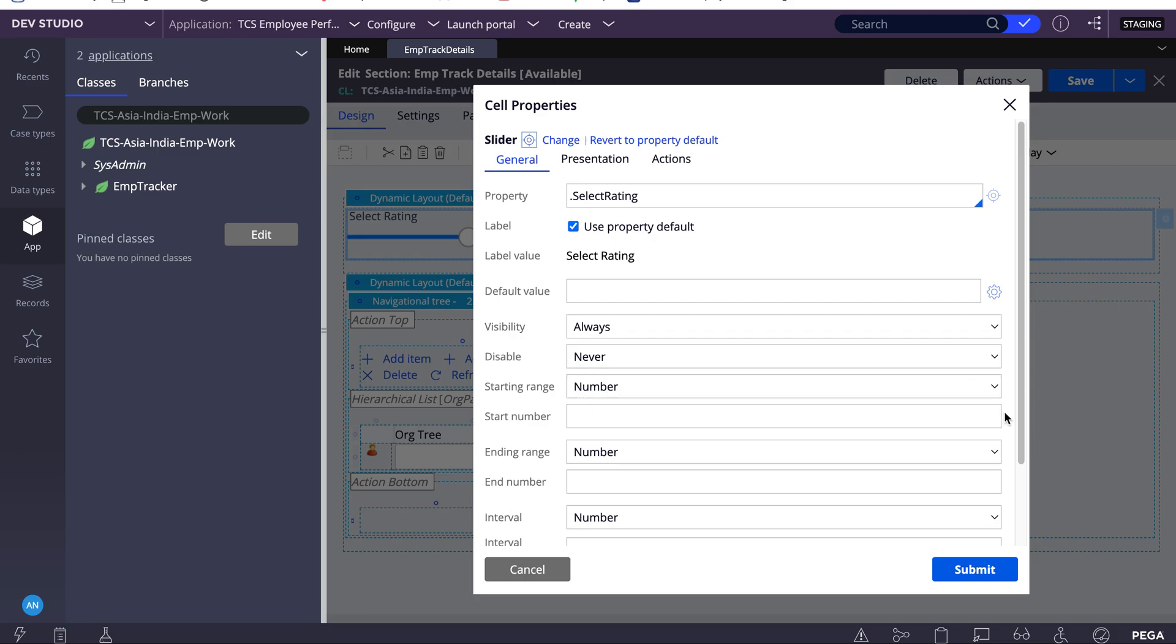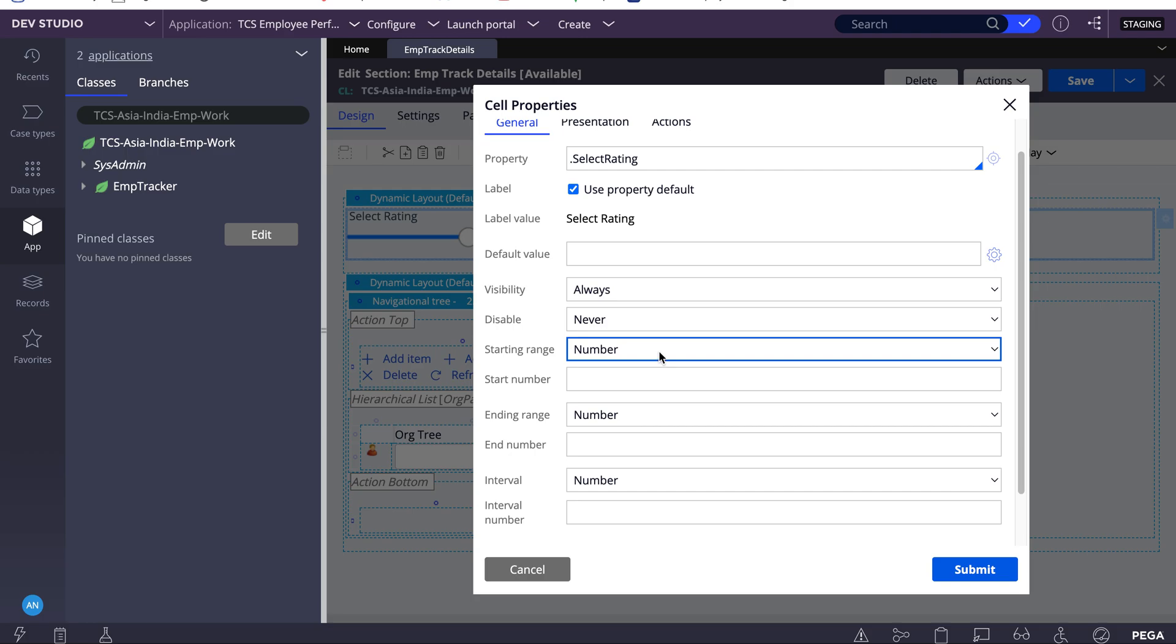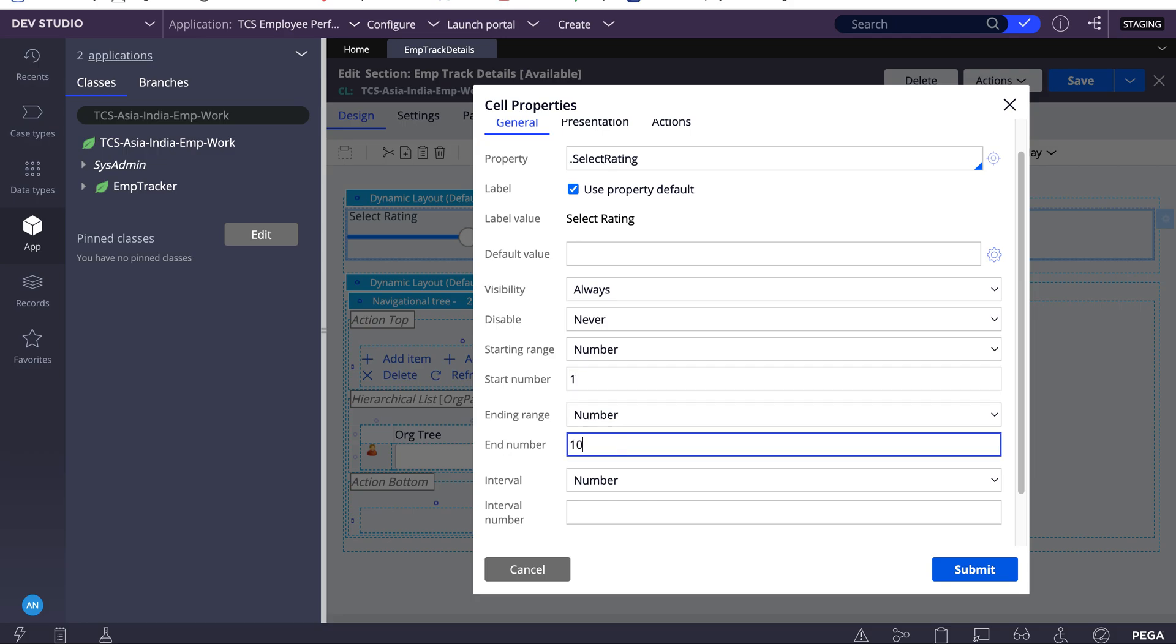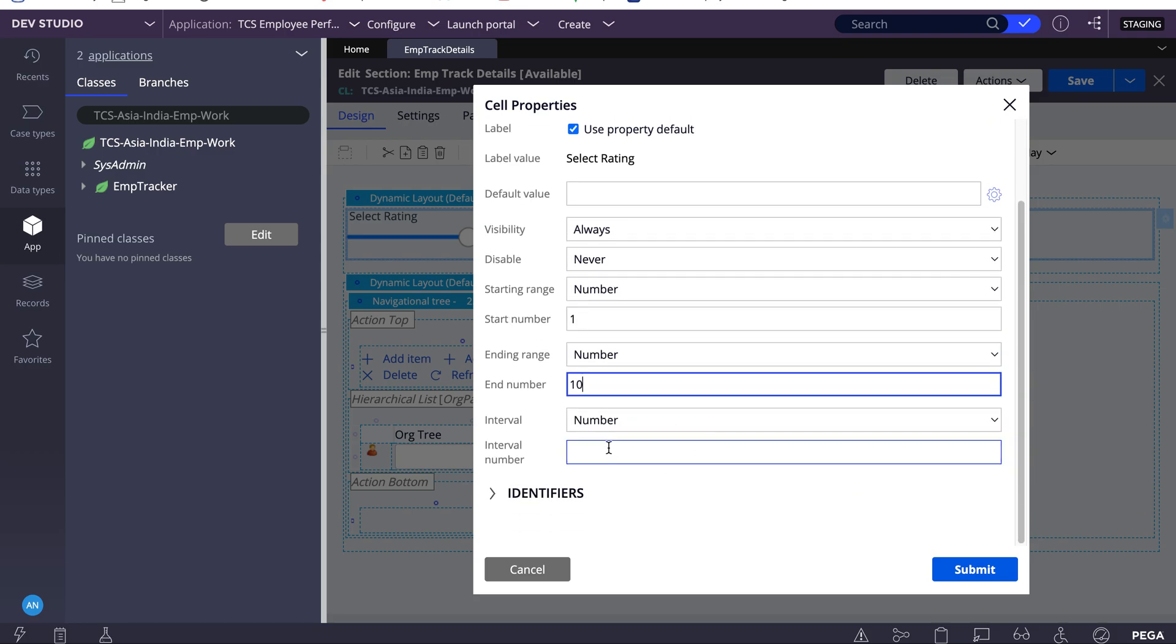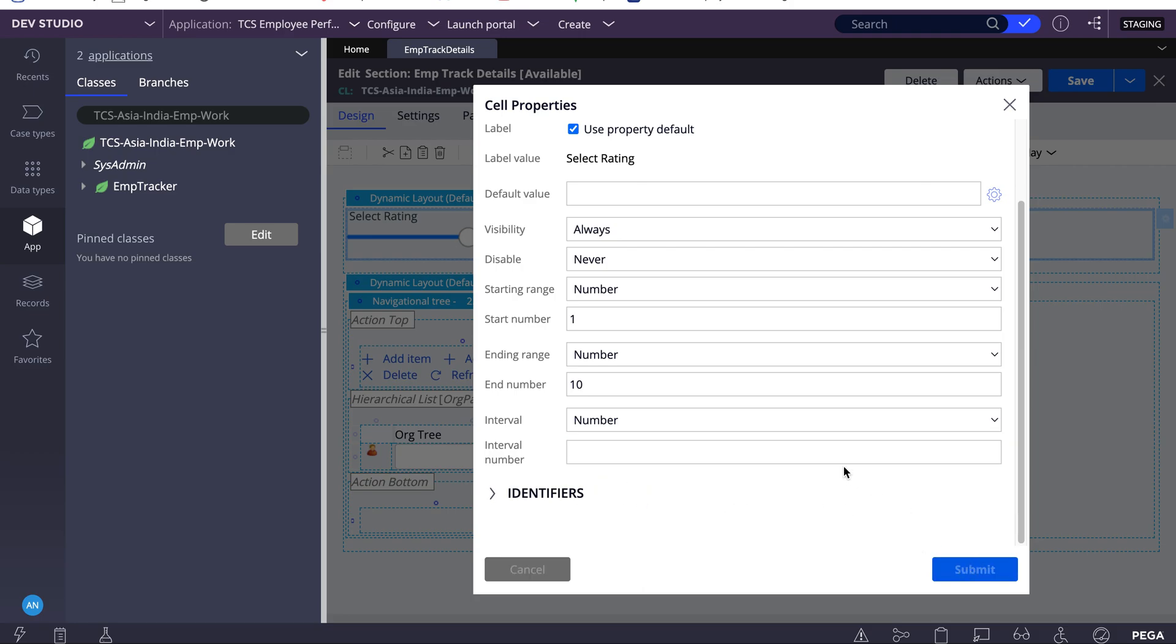Select rating. Starting range we have number and property reference. I want to select rating of employee from 1 to 10, so starting would be 1 and ending would be 10. You can also have interval - for every one move how much left or right, how much you need to change. I'll select interval as 1. When you select interval number, you have one more option called show caption. I'll submit it.